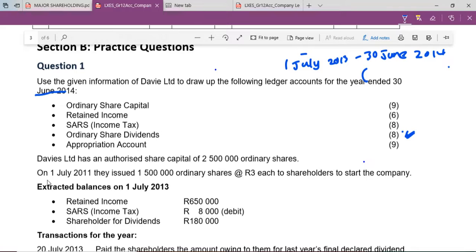On 1 July 2011, they issued 1,500,000 ordinary shares at R3 each for shareholders to start the company. This information will only be relevant to us when we look at the number of shares as we proceed.